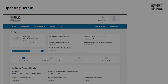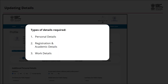Before we proceed further, let us understand the types of details required for successful verification. The three broad categories of details required are: Personal Details, Registration and Academic Details, and Work Details. Let us discuss them in brief.